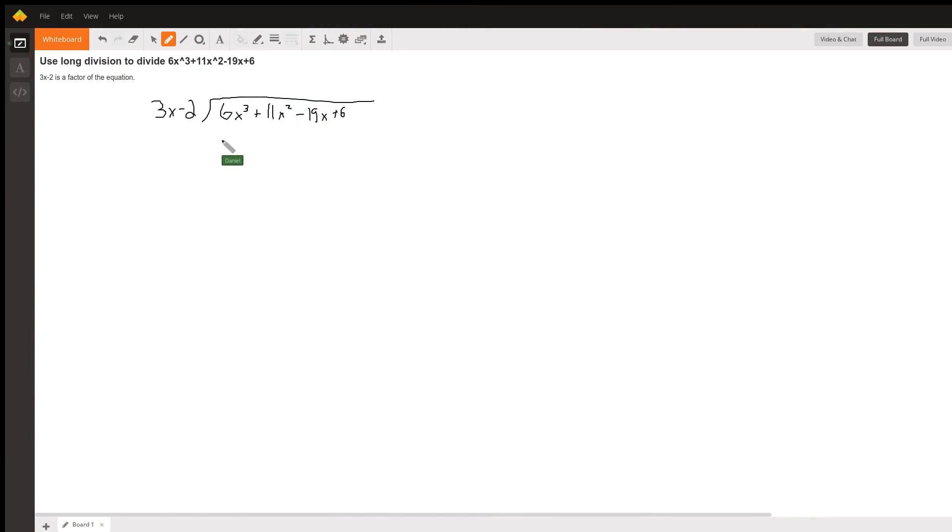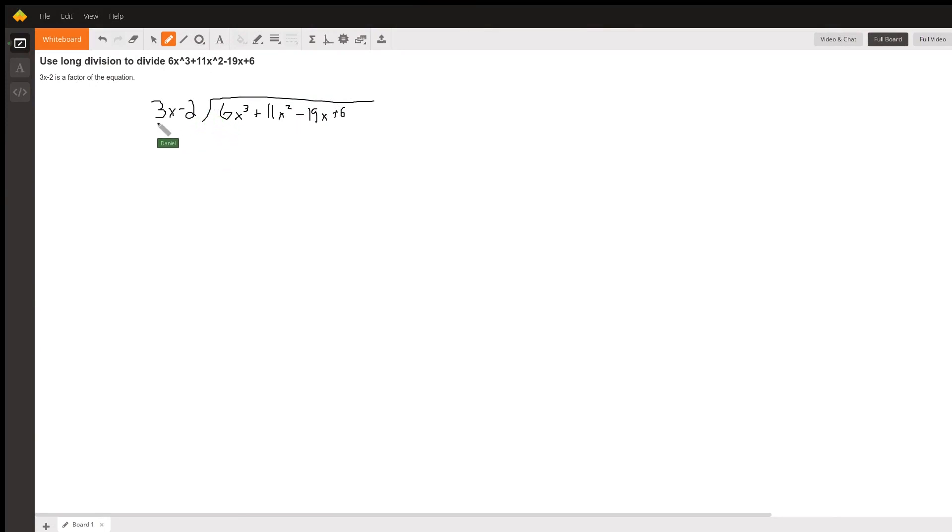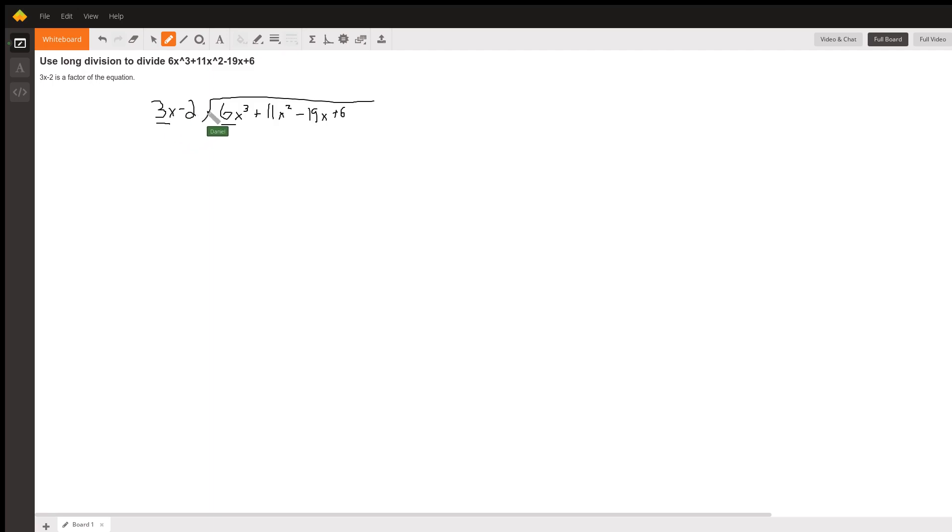All right, so your question was how to use long division to divide this binomial into this polynomial. So to do that, we take a look at the first term here and the first term here to start. Once we have that, we're going to say 3x, how many times, how can we get that to equal 6x cubed?